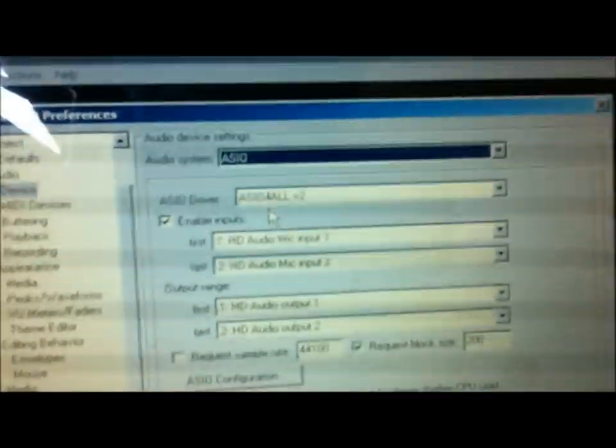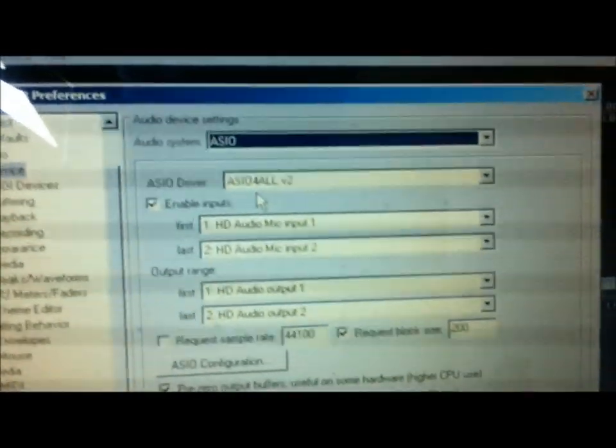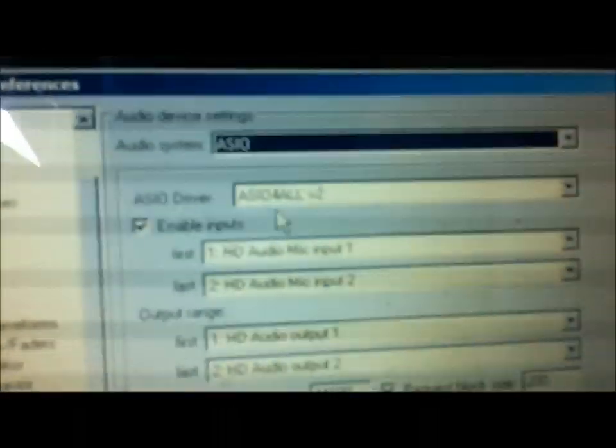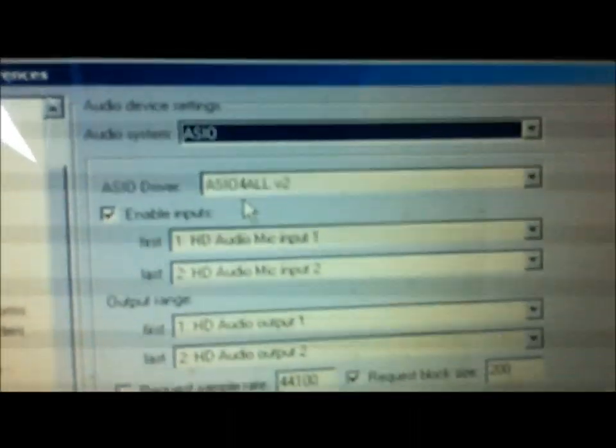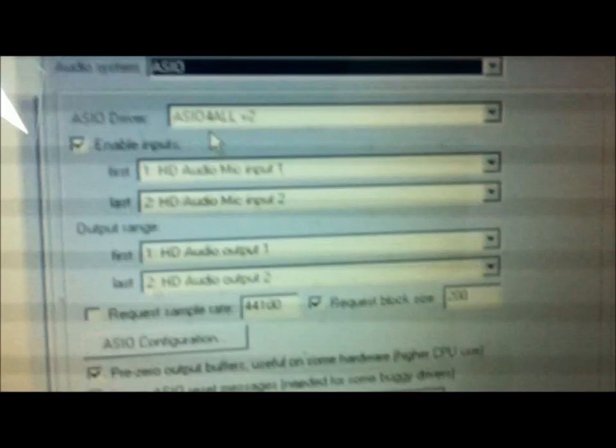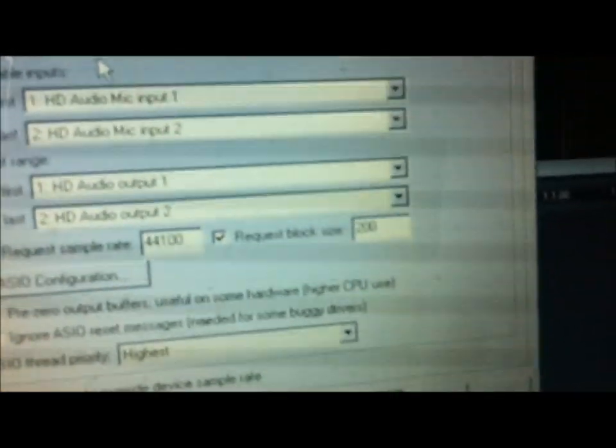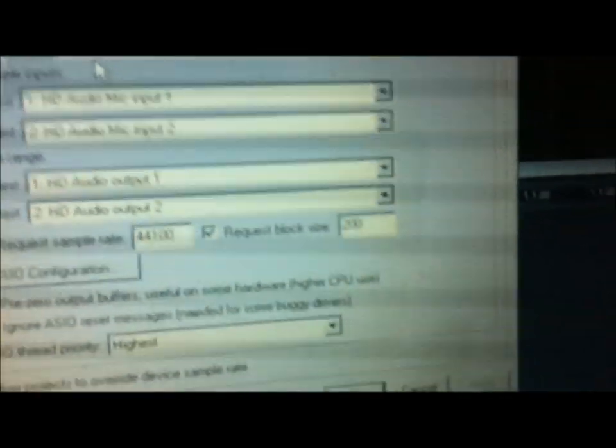It's a free driver. You can download it on the internet. If you just google that, I'll post a link in the show notes. You want to make sure this is the one you're using and you want the request block size to be between 128 and like probably 300 at the most.